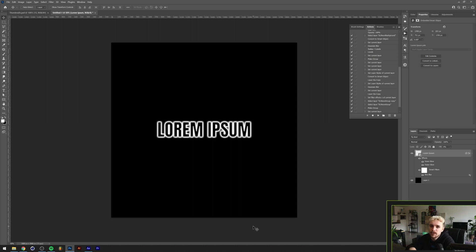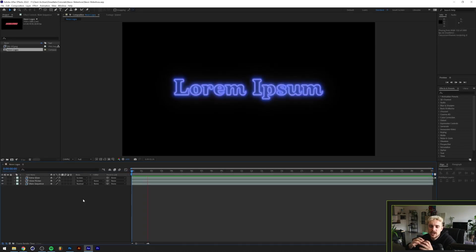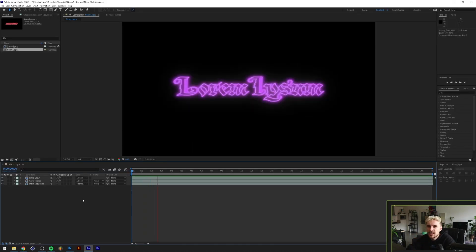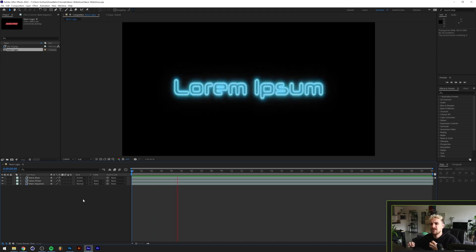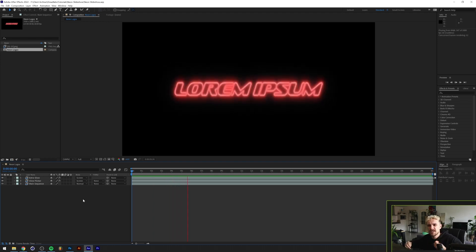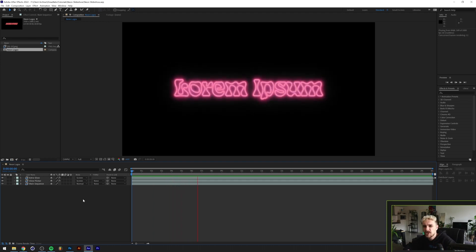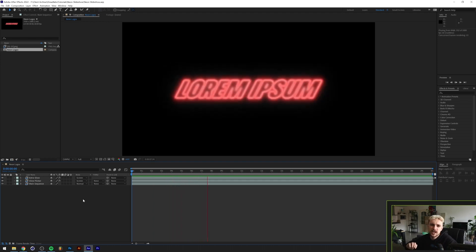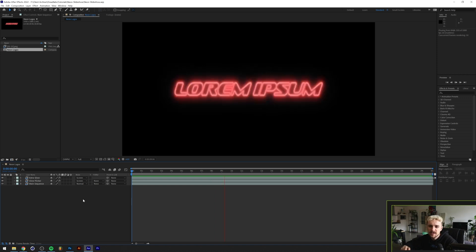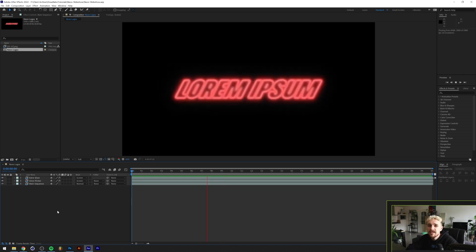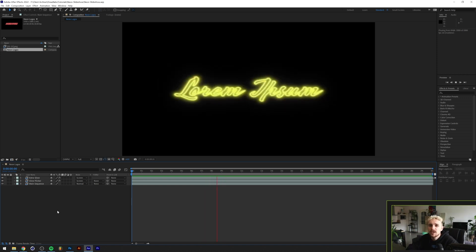The goal of this video is not really to show you how to do this neon idea works because I think it's pretty straightforward. I'm going to give you guys some tips on it, but the main takeaway of this video is how to work a little bit more efficiently between After Effects and Photoshop.